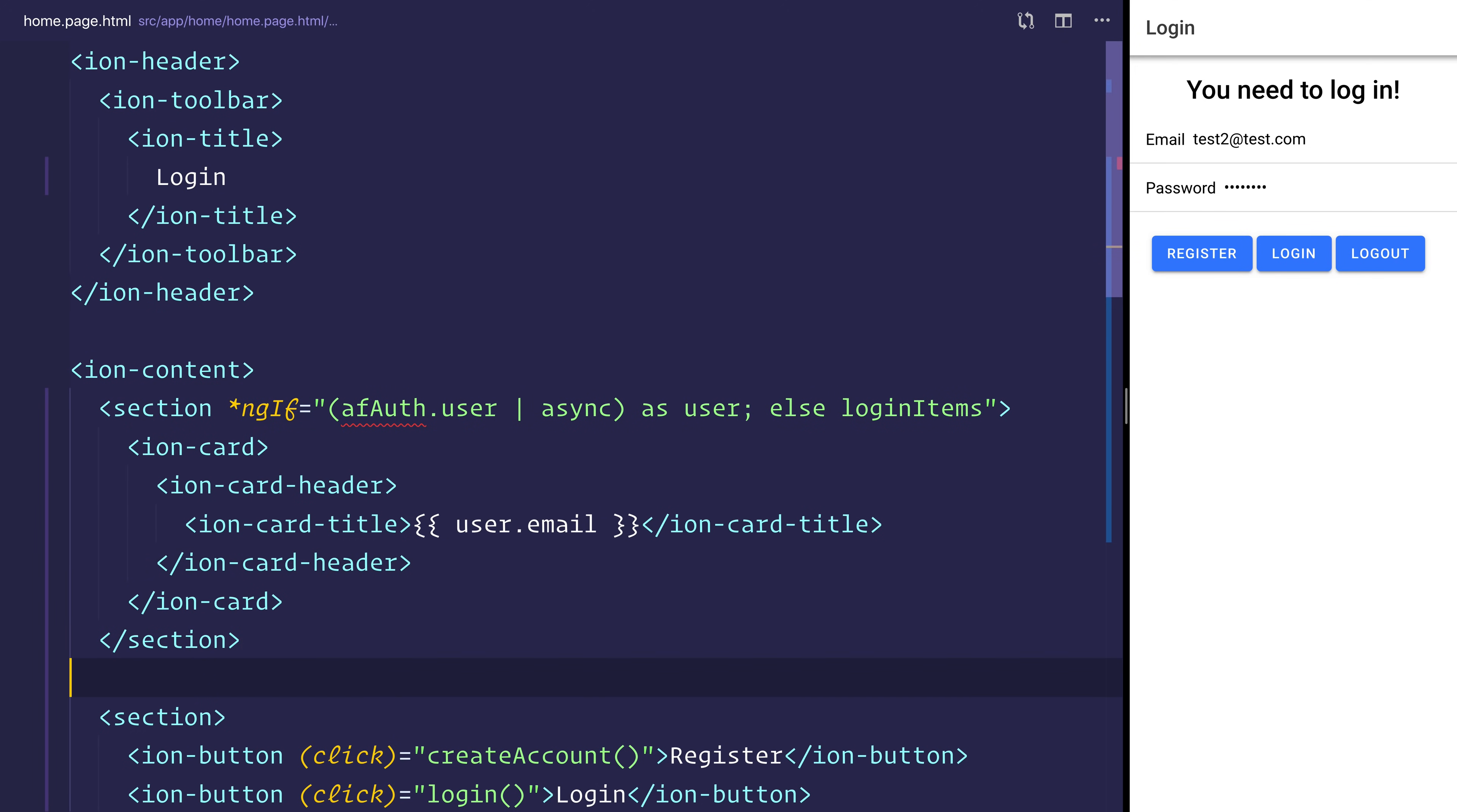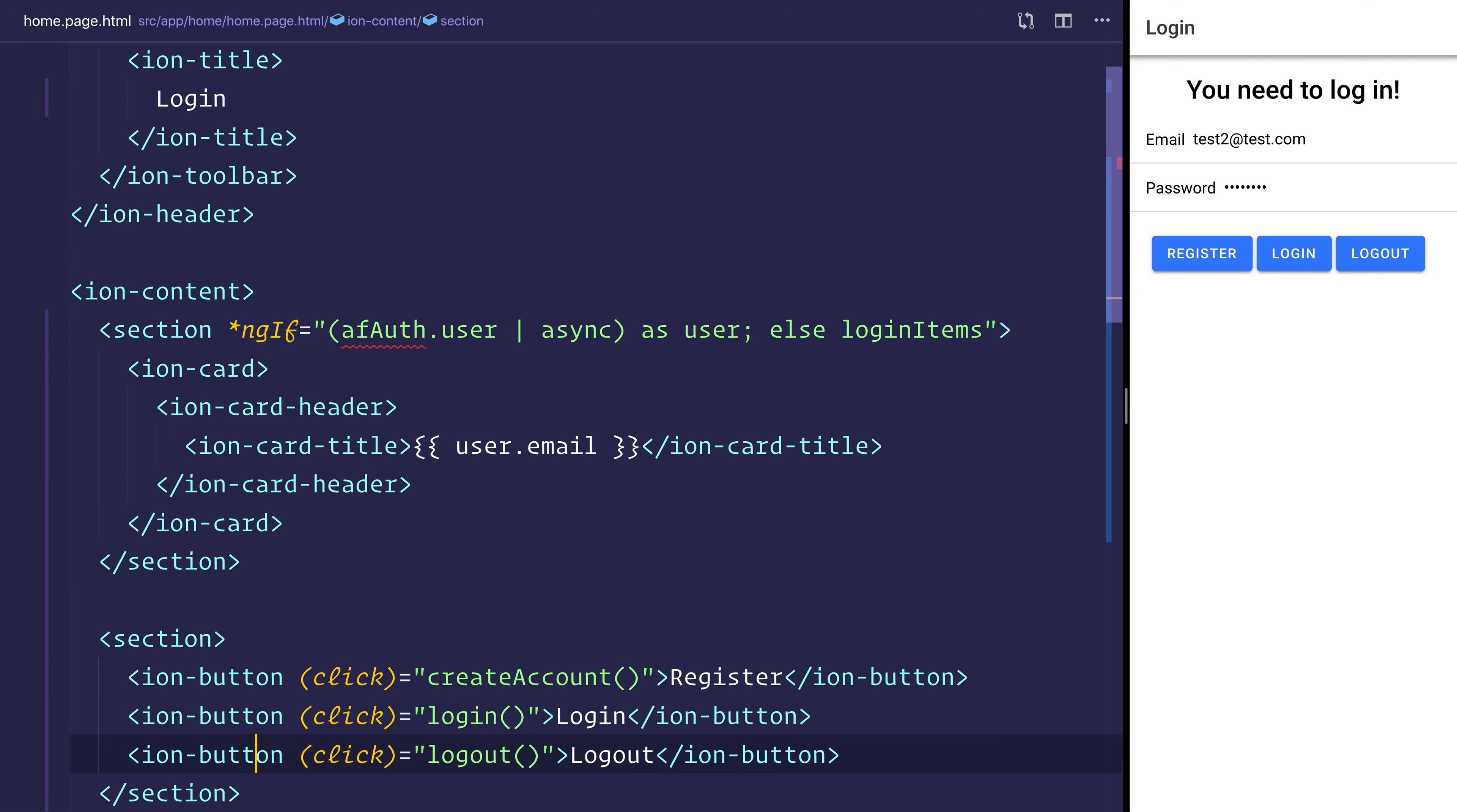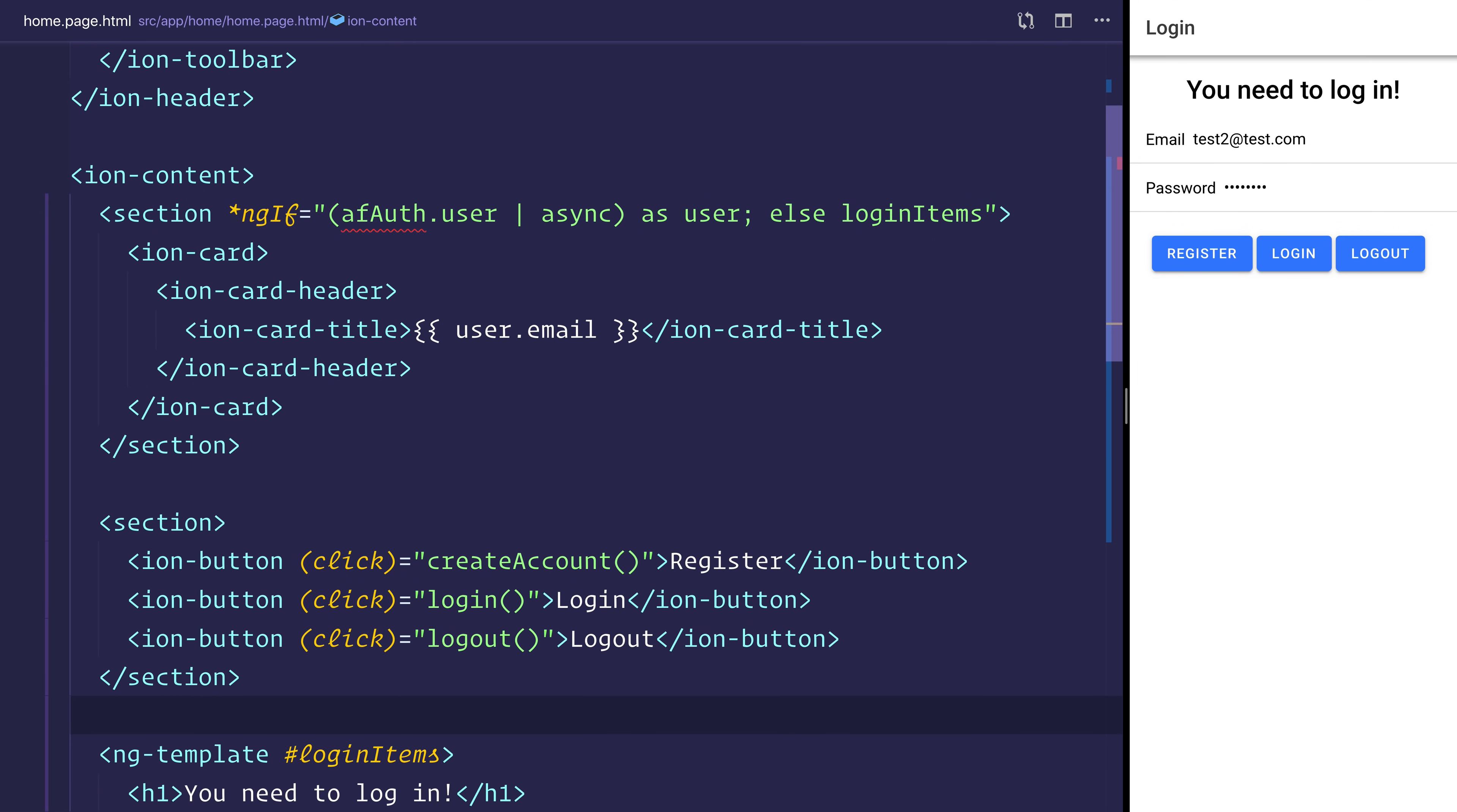And if we look inside of the content here, we simply have a section. And this section only exists if we have this afAuth.user. And we'll look at that in a moment, doesn't currently exist.